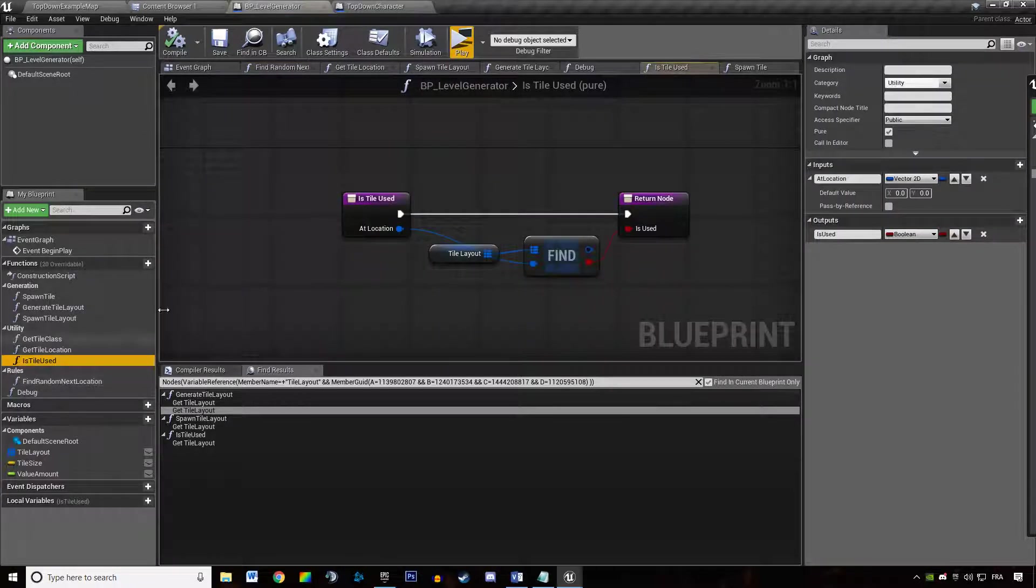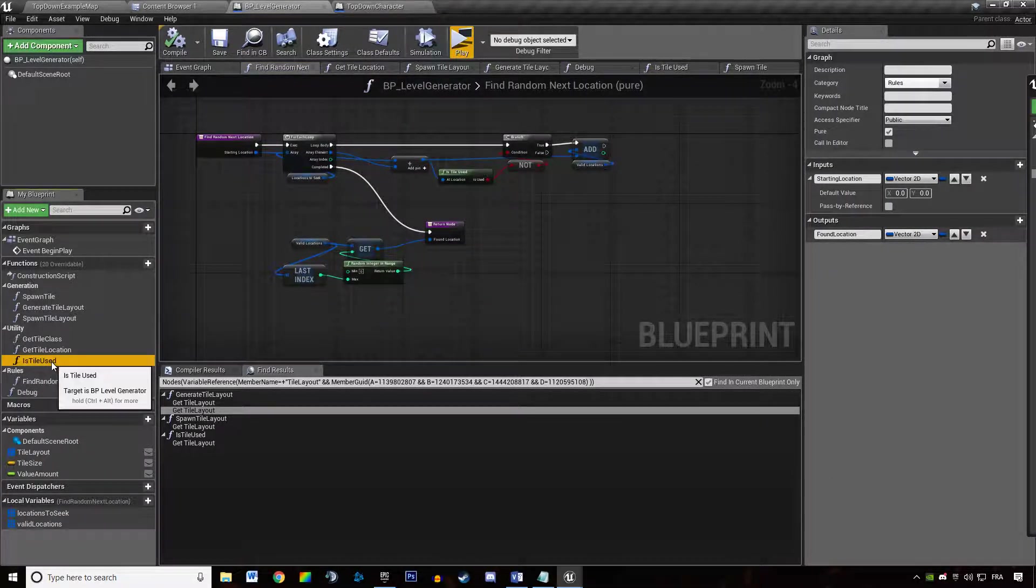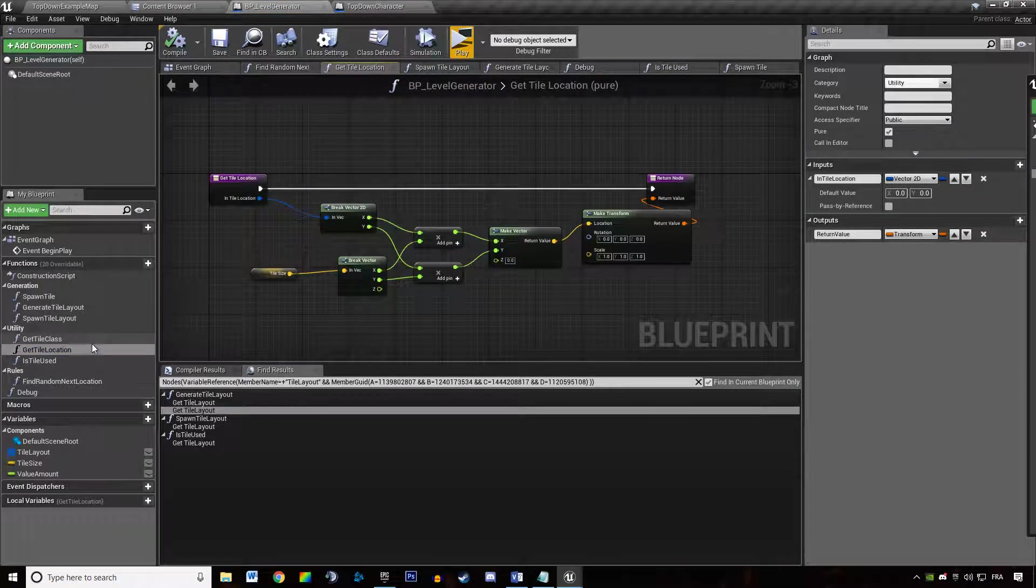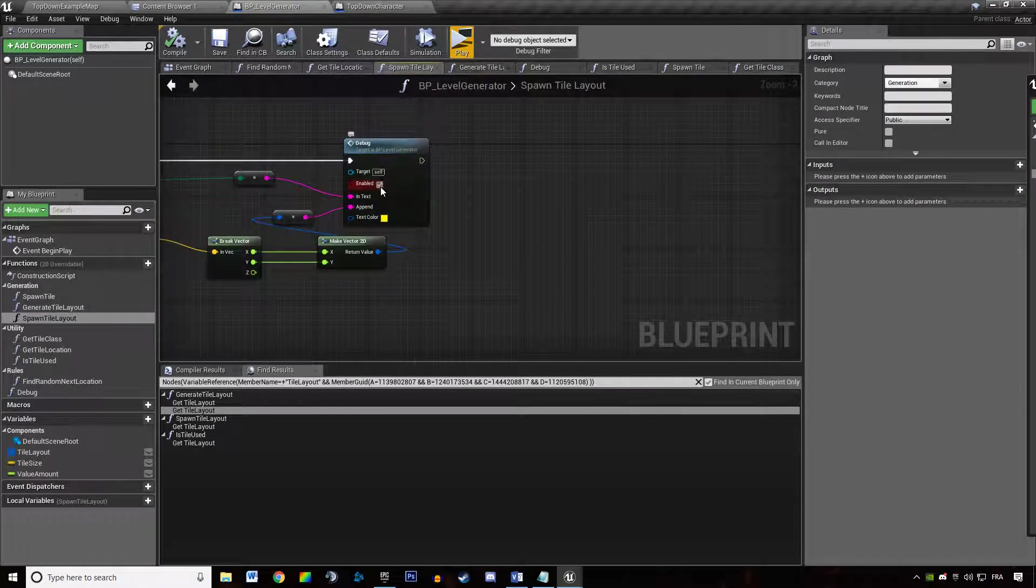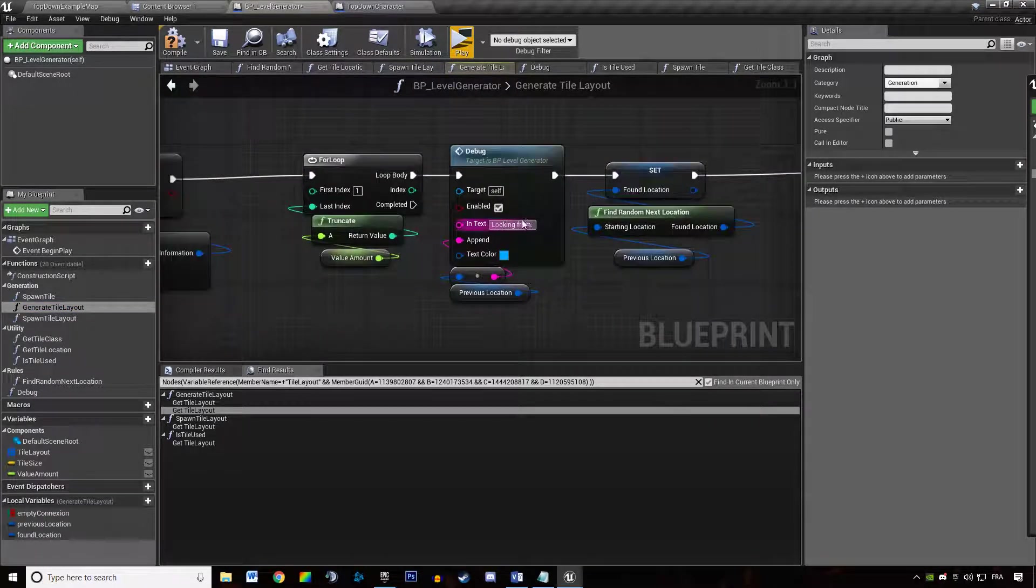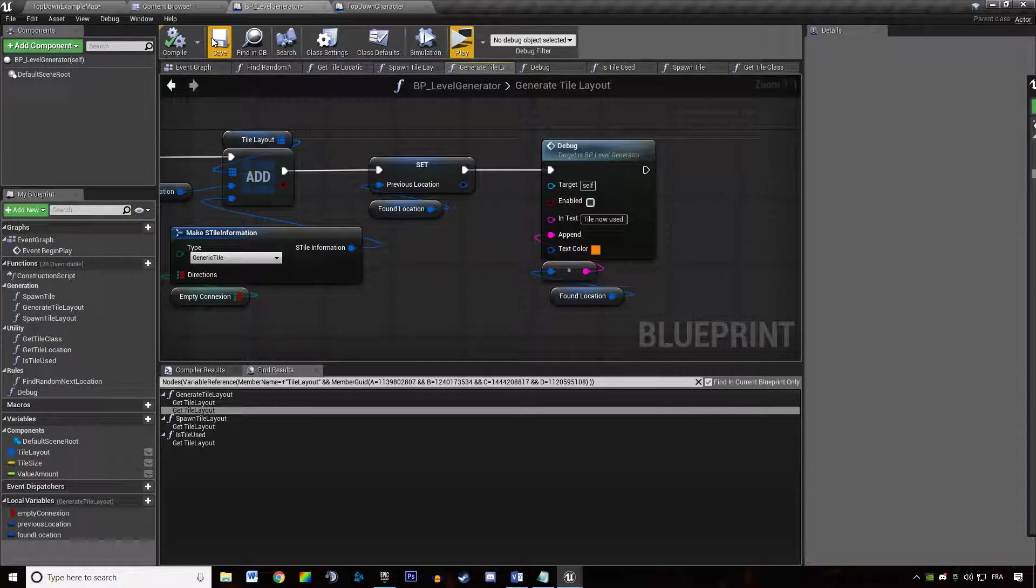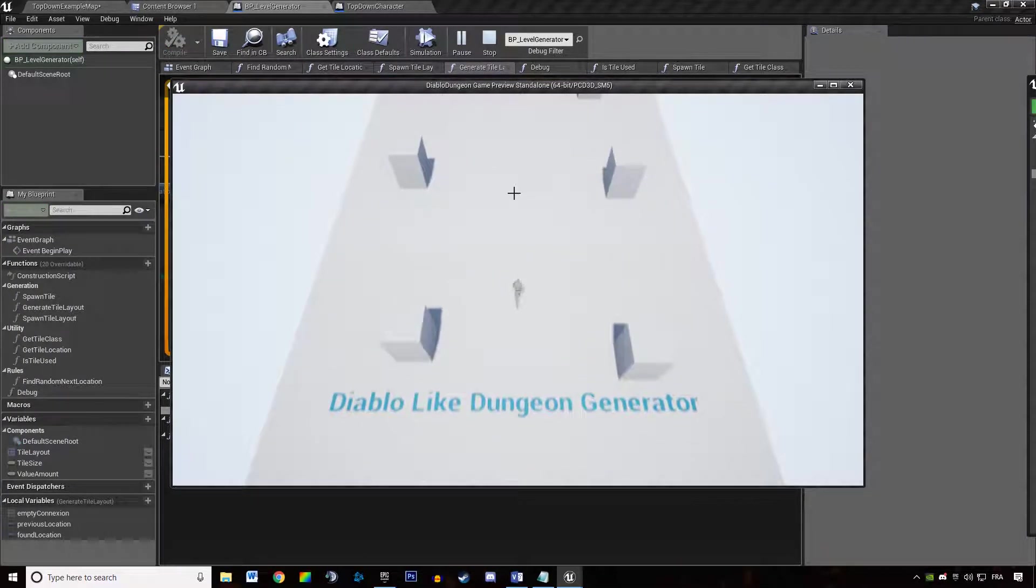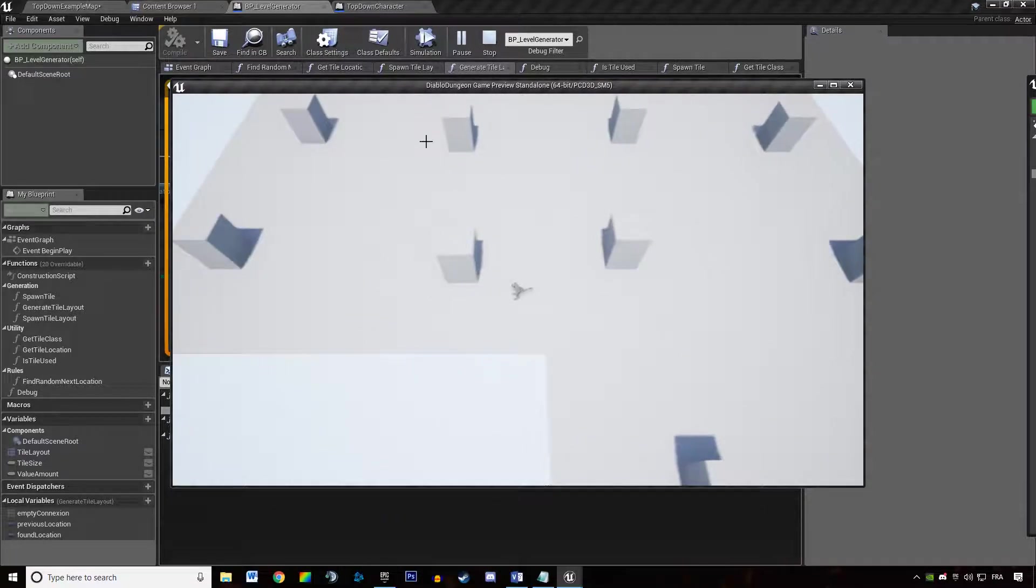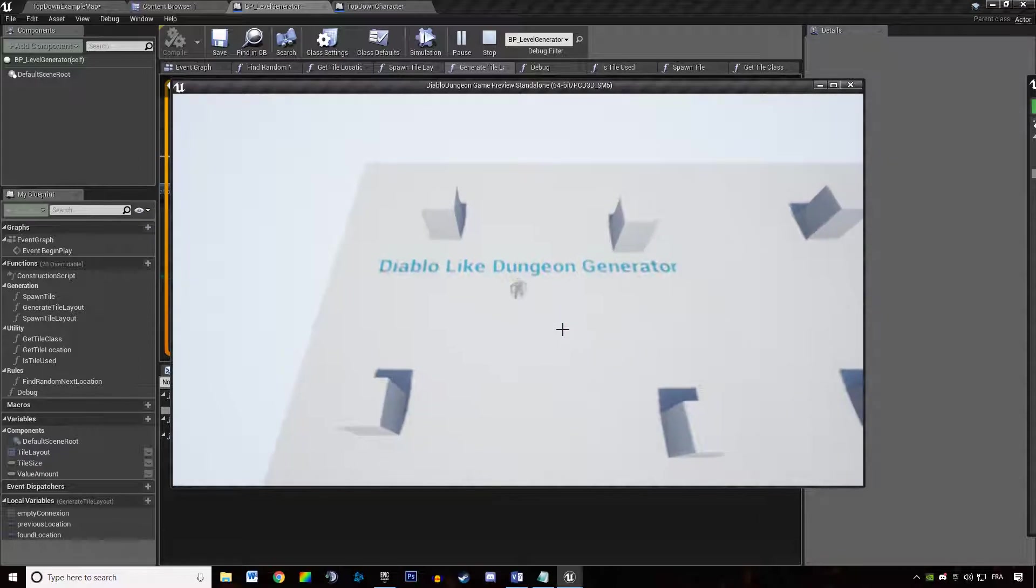I'm also going to disable the different prints I'm using in the logic. This is going to be it. So now when I spawn, I always have three tiles in a row, and this is the beginning of our dungeon generator, guys.